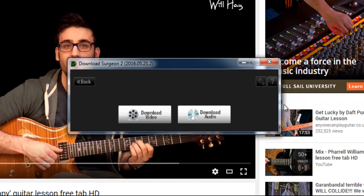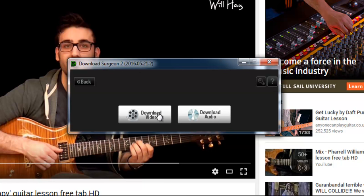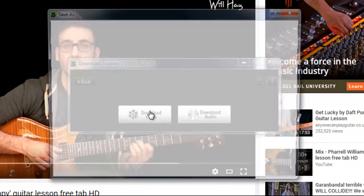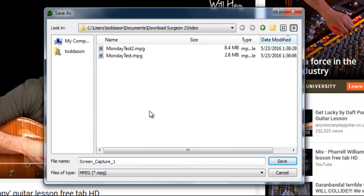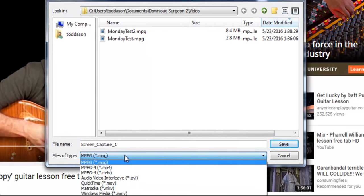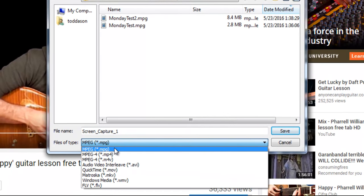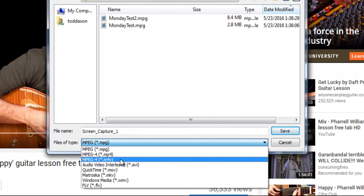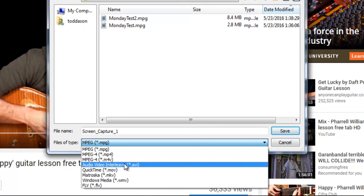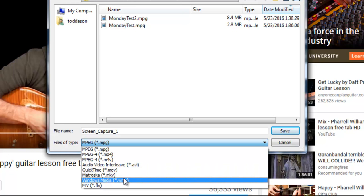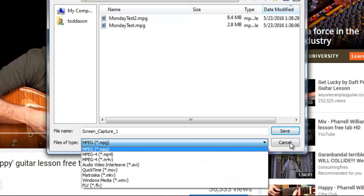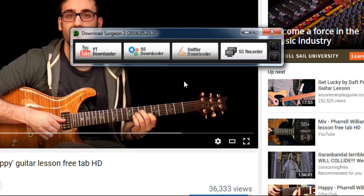Once we've ended that recording, then we can either select Download Video or Download Audio. And once we've done that, we can give it a file name. We could call it Screen Capture One or anything else. We can select the file format here, MPEG, MPEG-4, AVI, QuickTime, Windows Media, etc. And then it'll go ahead and save the file for us, whether we save it as an audio file or a video file.